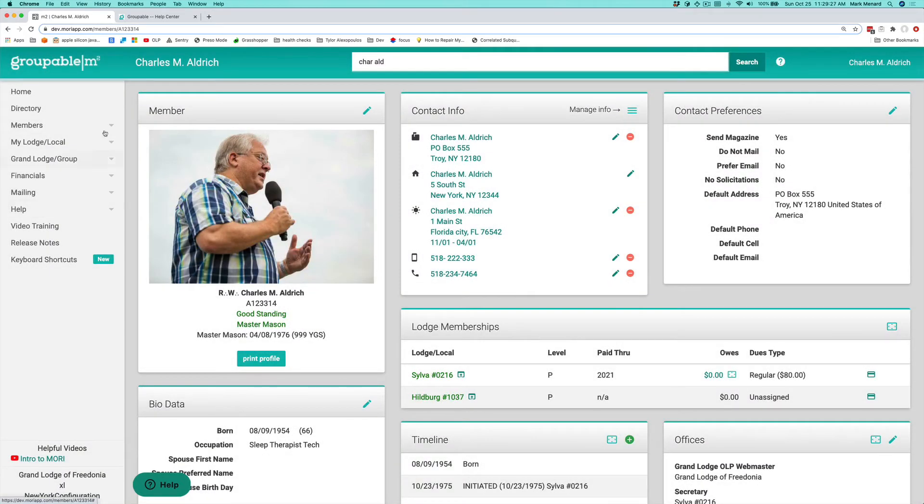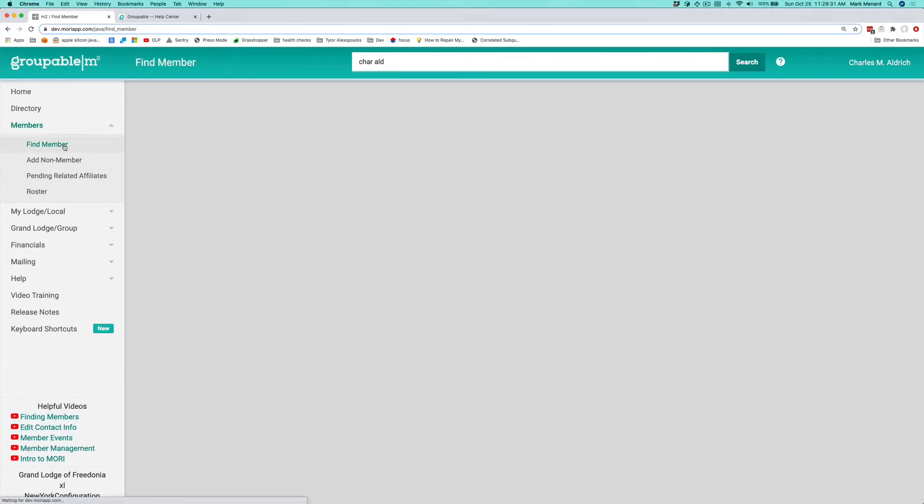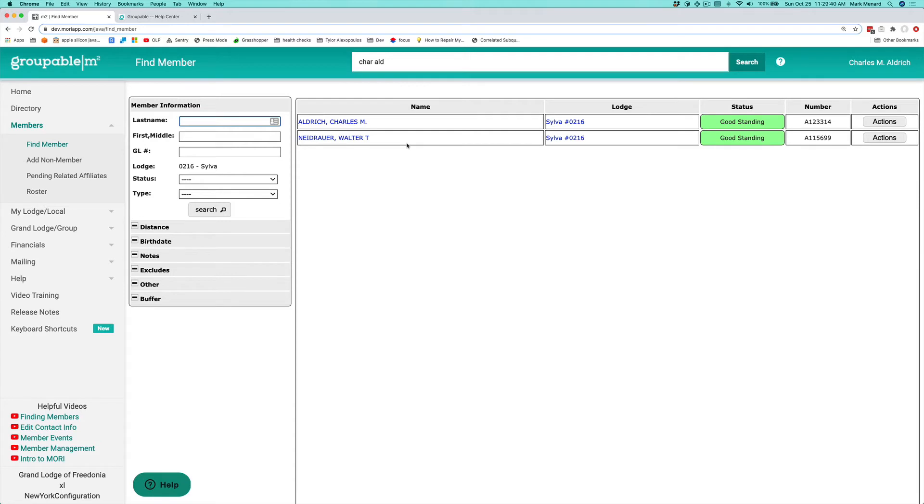We also have under the members menu, a find member feature. And again, these are additive. You will see the two people that I've already searched for are here in my result list. So as you actually display people, they get added to this list so you can go back and see who you've looked at.